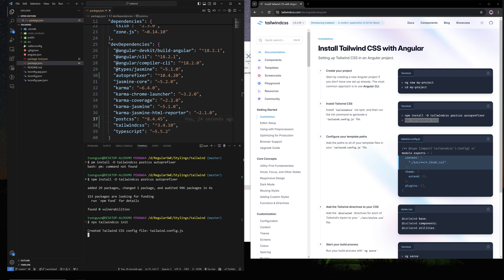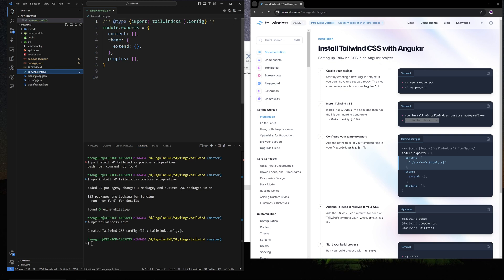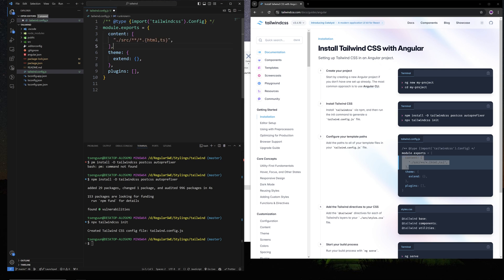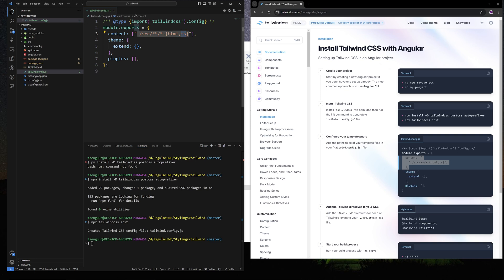Next up is actually creating a config file. After you run this command, it creates a tailwind.config.js file — this is your Tailwind configuration. On the content section, replace the paths so that the HTML and TS files will be seeing the Tailwind styles.